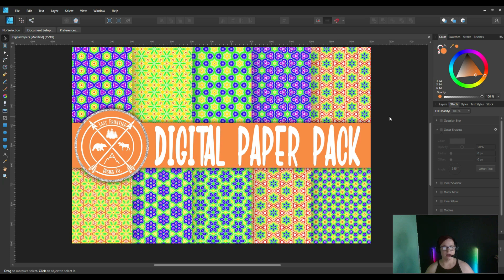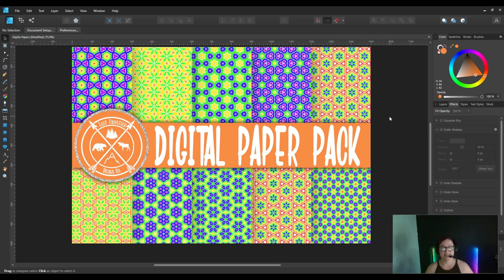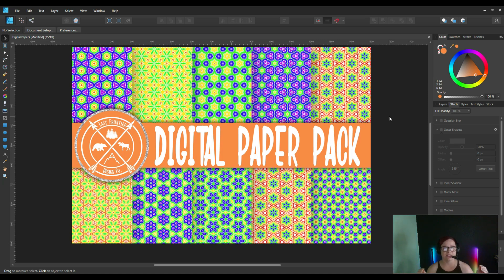So honestly, timing myself: I created 10 digital papers from a design I originally created, then created 10 of them in Repper, and put 10 of them into this mock-up — all under 10 minutes. You guys, that took under 10 minutes. Absolutely incredible.